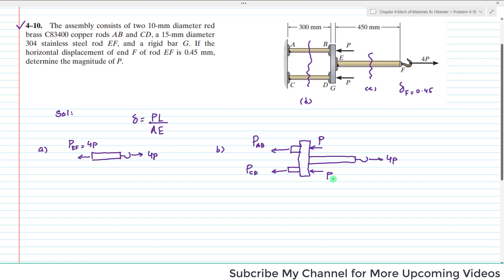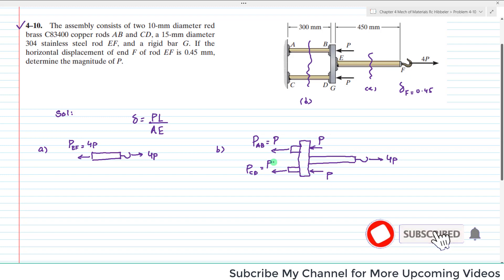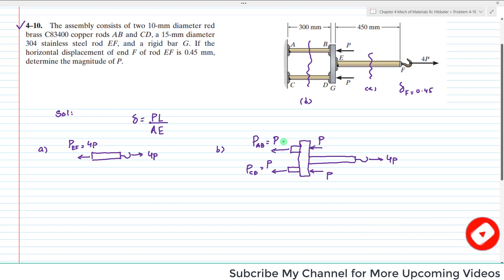With 4P on one side and 2P on the other, we need 2P in the balancing direction, so the force in each rod AB and CD equals P. You can verify: P + P + P + P = 4P on the left balances 4P on the right. Now we have all internal loadings.